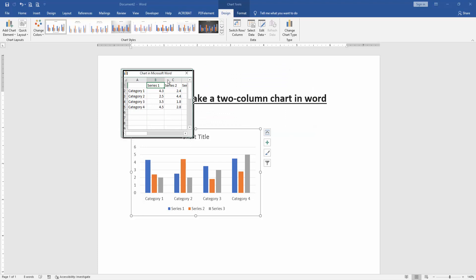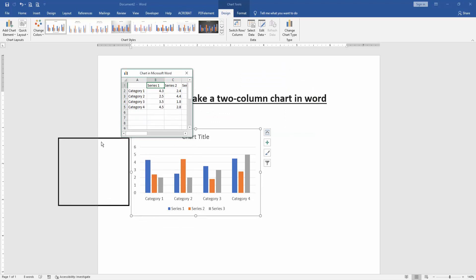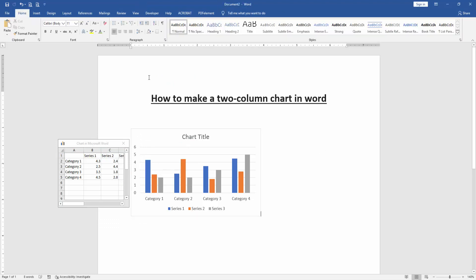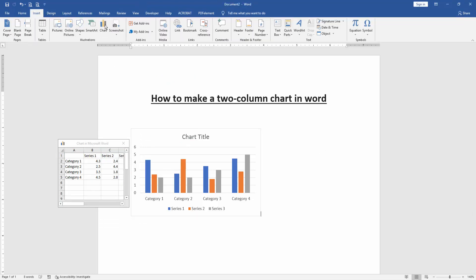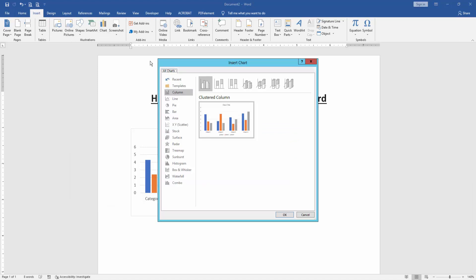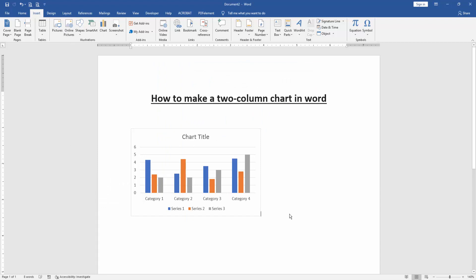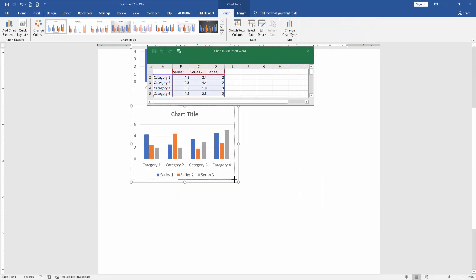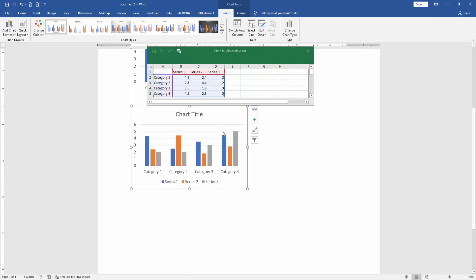Then move the calculation sheet of the chart. Then again go back to the Insert menu and click chart option. Then click the chart and click OK. Then click the second chart.